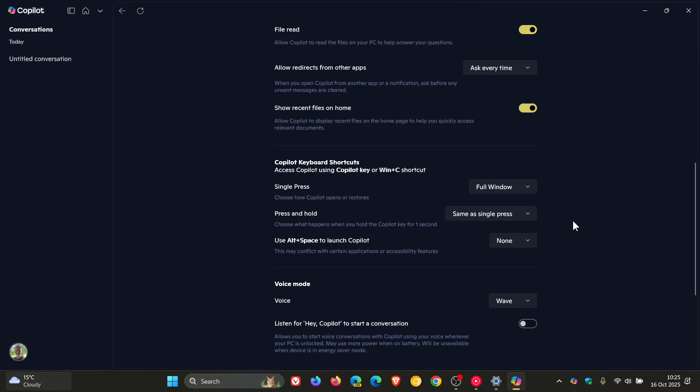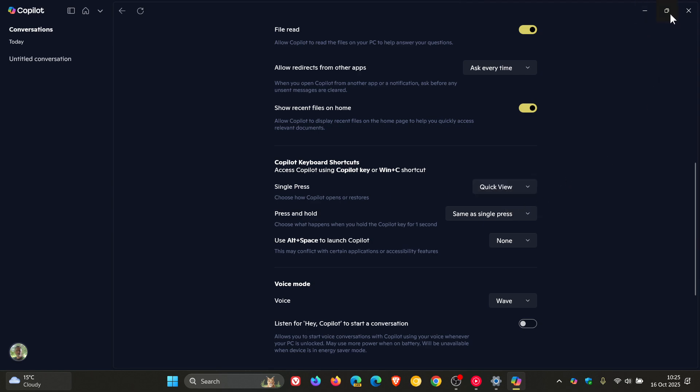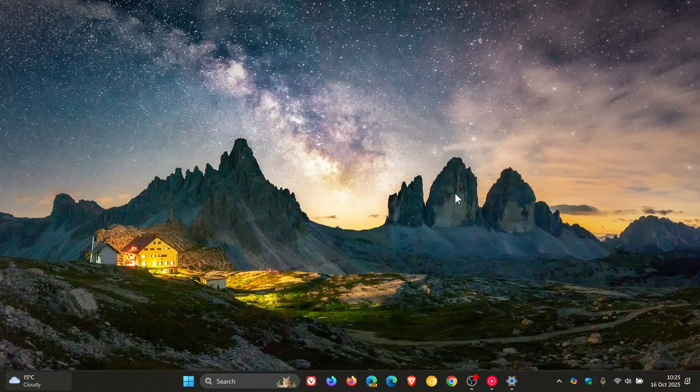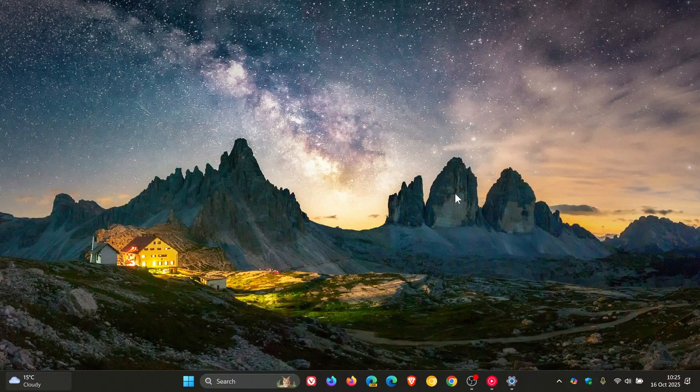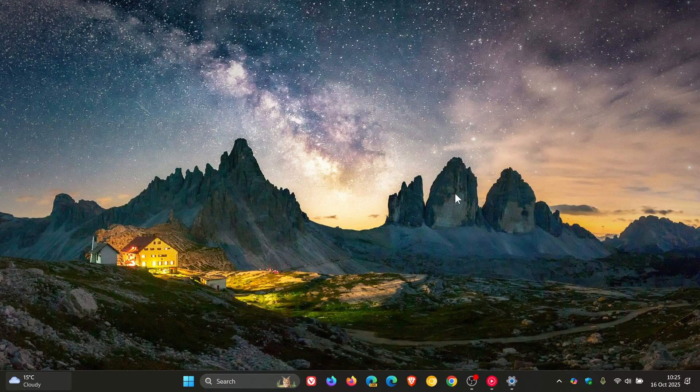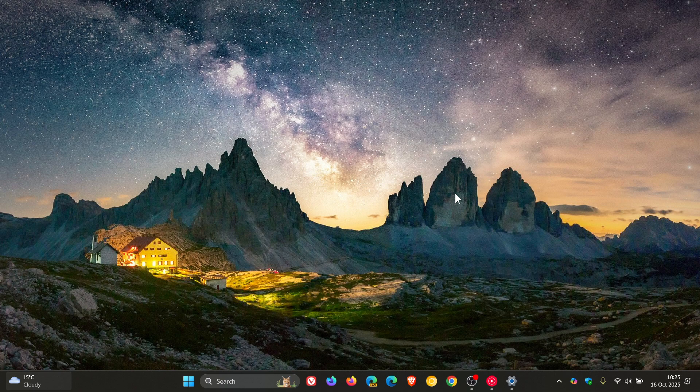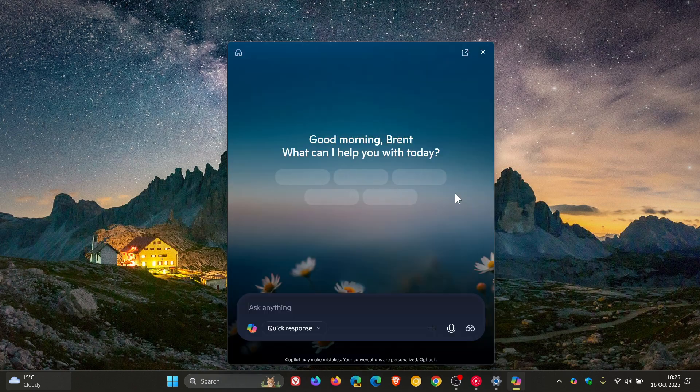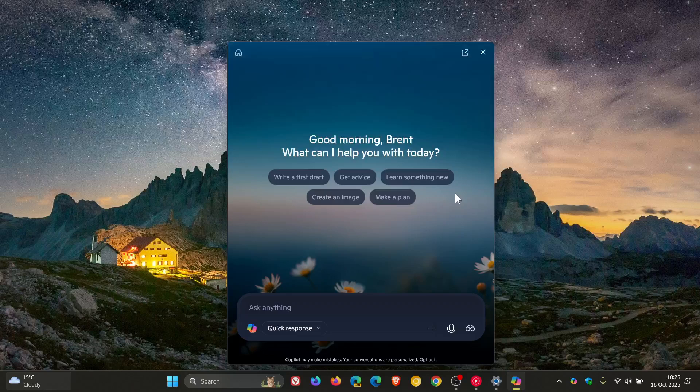Now, I don't have a Copilot key on this keyboard, so I'm going to use Win+C. It'll work exactly the same as if you did have a Copilot key. I'm just going to use single press to demonstrate, and I'm going to choose the option quick view. So when I do a single press Win+C or pressing your Copilot key, it launches quick view.